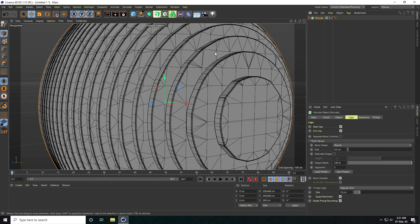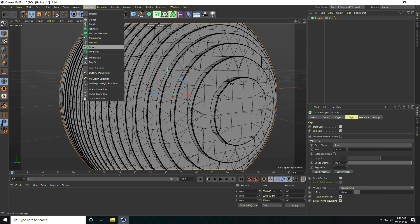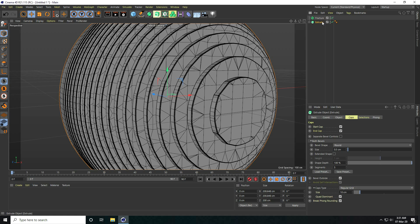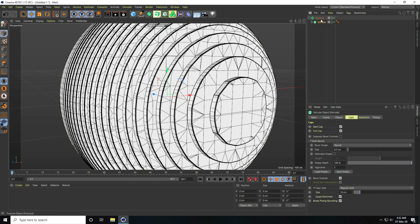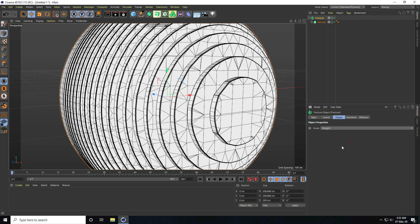Now I apply Fracture. Go to MoGraph and take the Fracture object. Select the Extrude and make it a child of Fracture. Select Fracture, go to Object, and under More take Explode Segments — enable Connect.